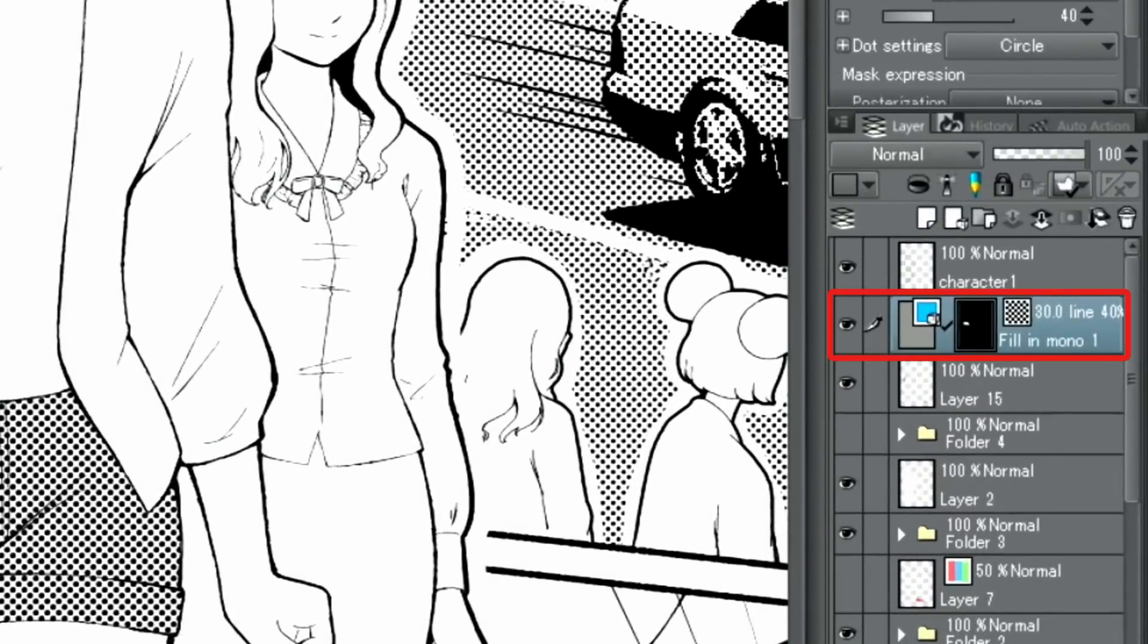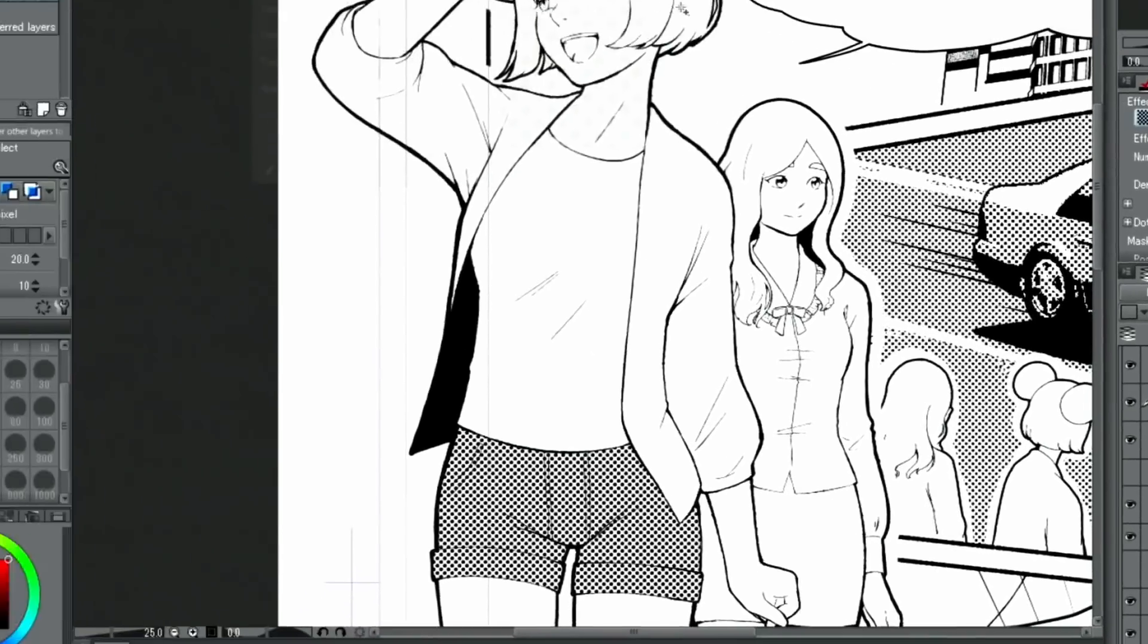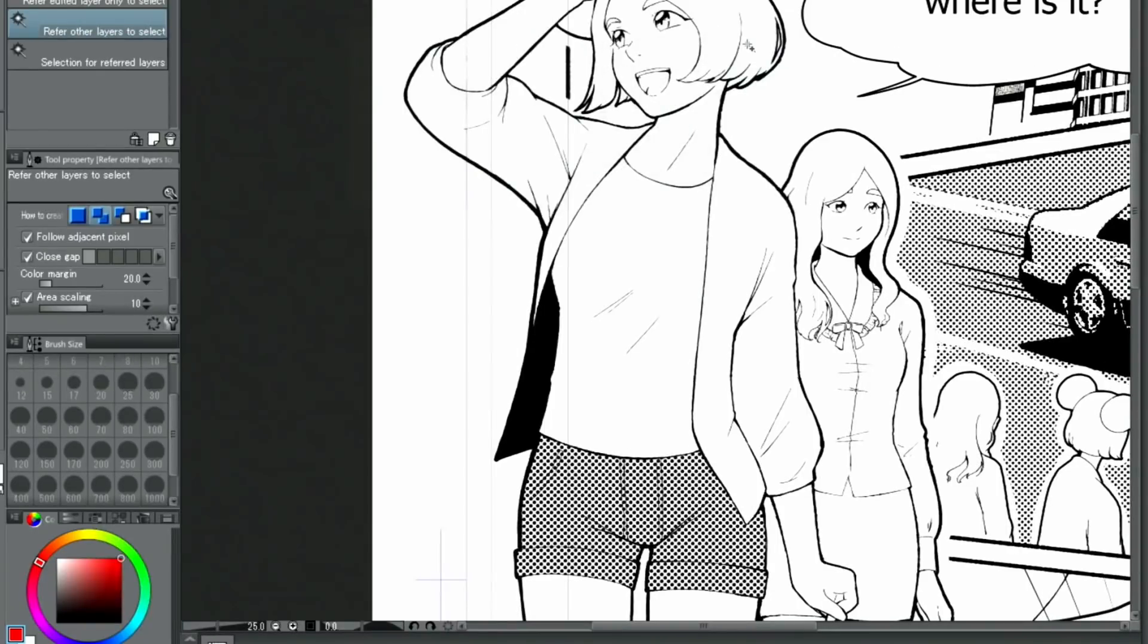This creates a new tone layer with a layer mask, where you can see the toned parts. With the same method, I'm going to add tones in different places.